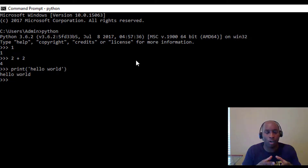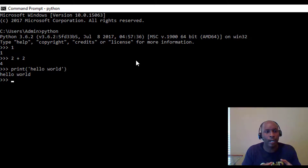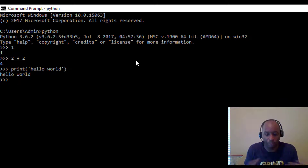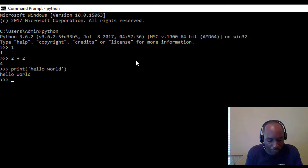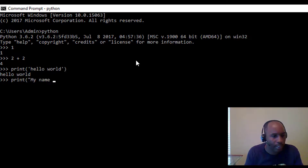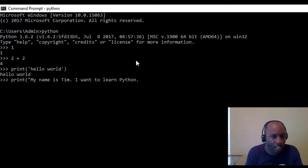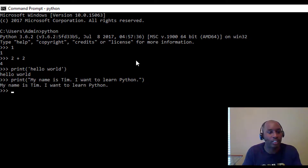Now what I also want to show you is the file editor, where you can actually write more code. Because in this IDLE shell, you can only write one line of code at a time. You can write multiple lines, but a lot of people use it just for practice and to get familiar with Python. For example, you can print things like 'my name is Tim' or 'I want to learn Python.' So that's what it does — it's interactive.